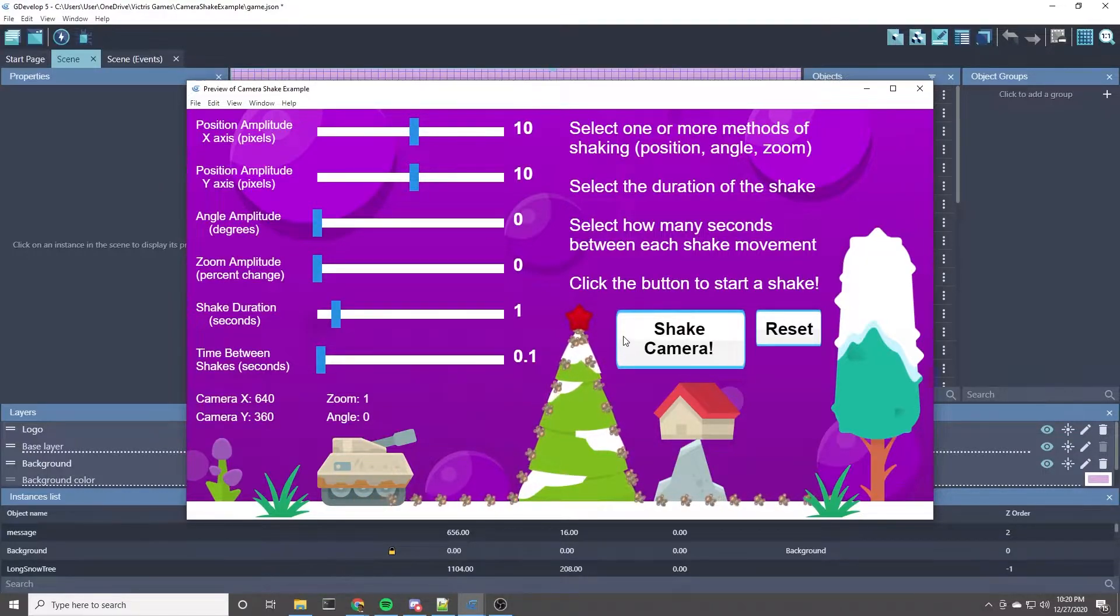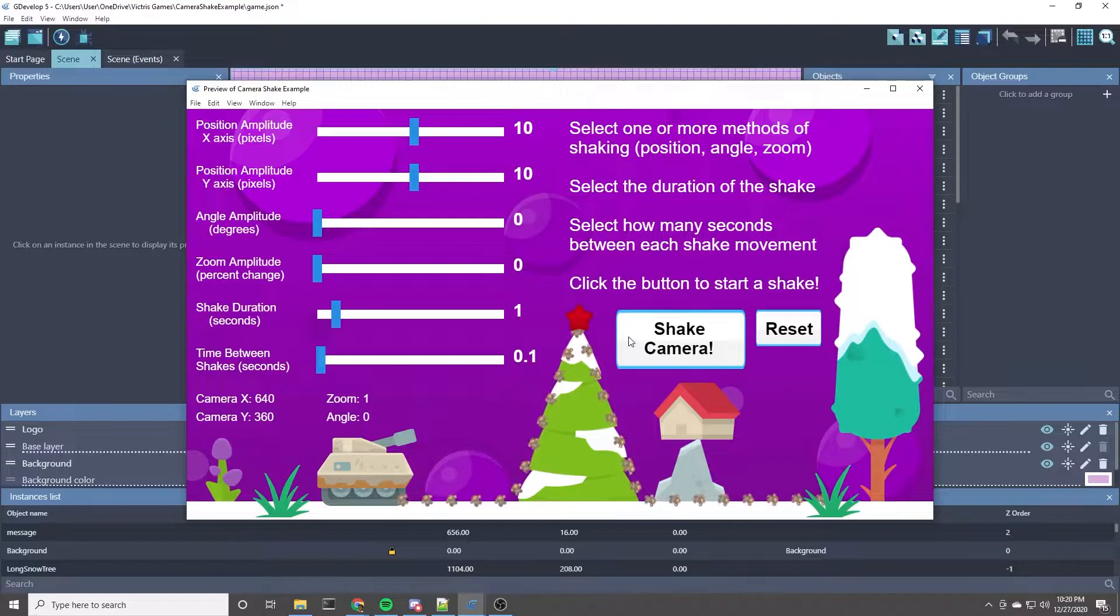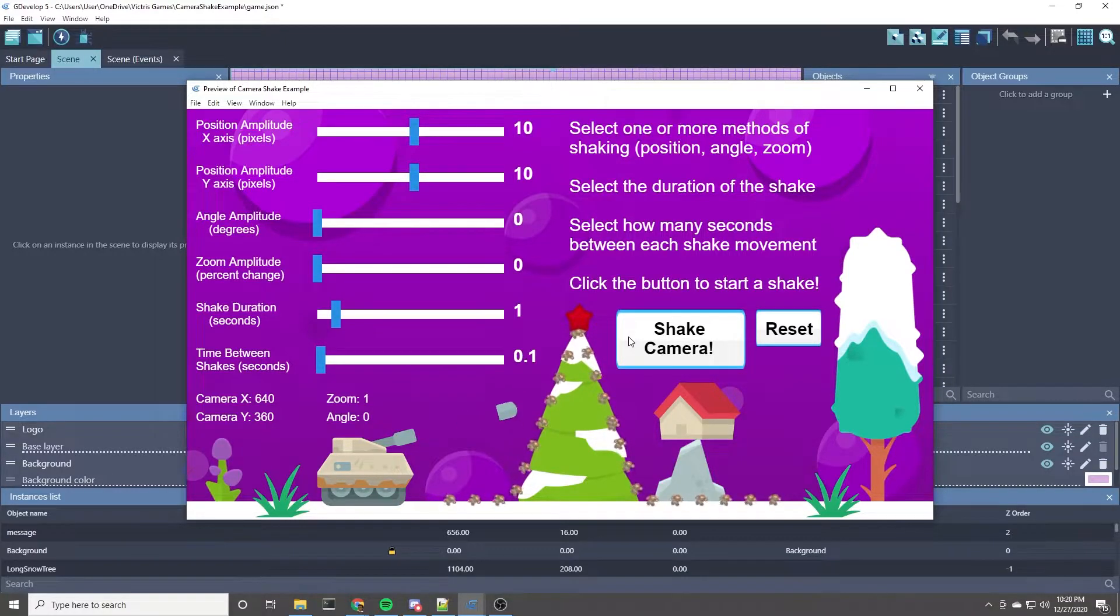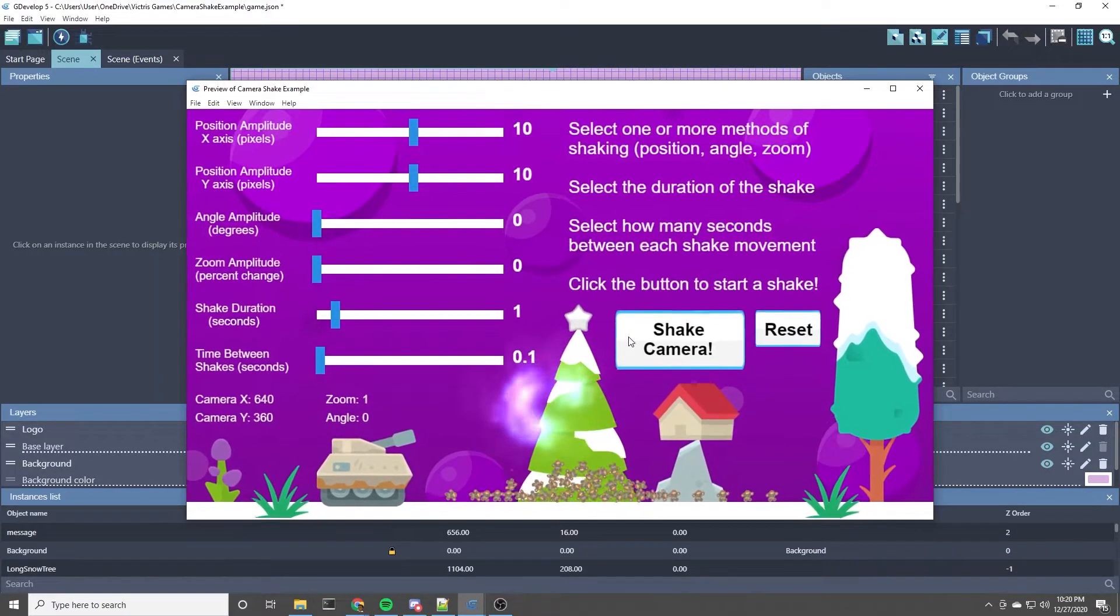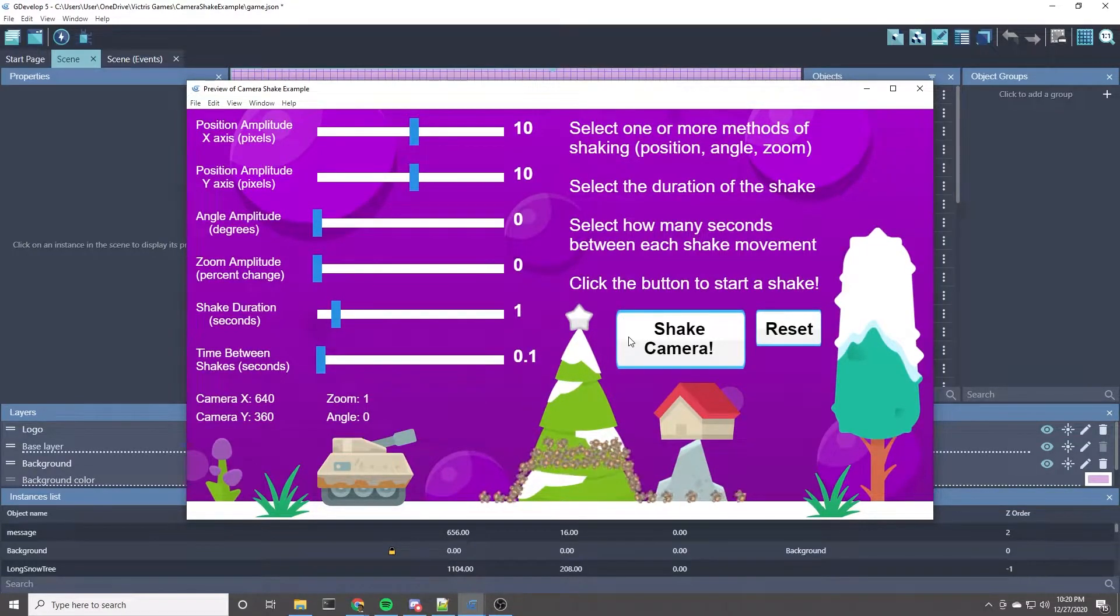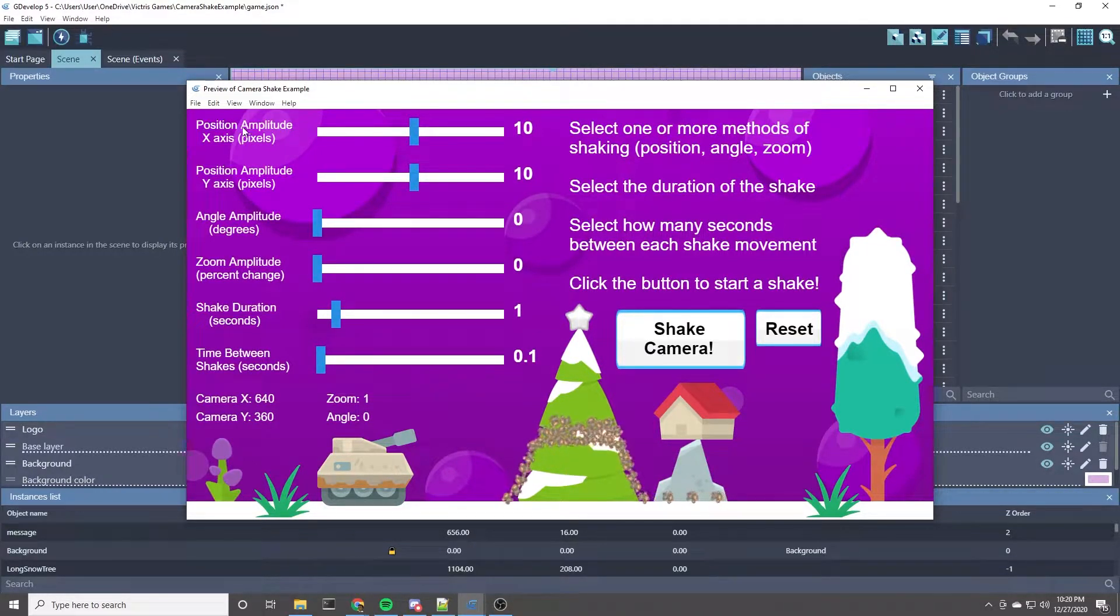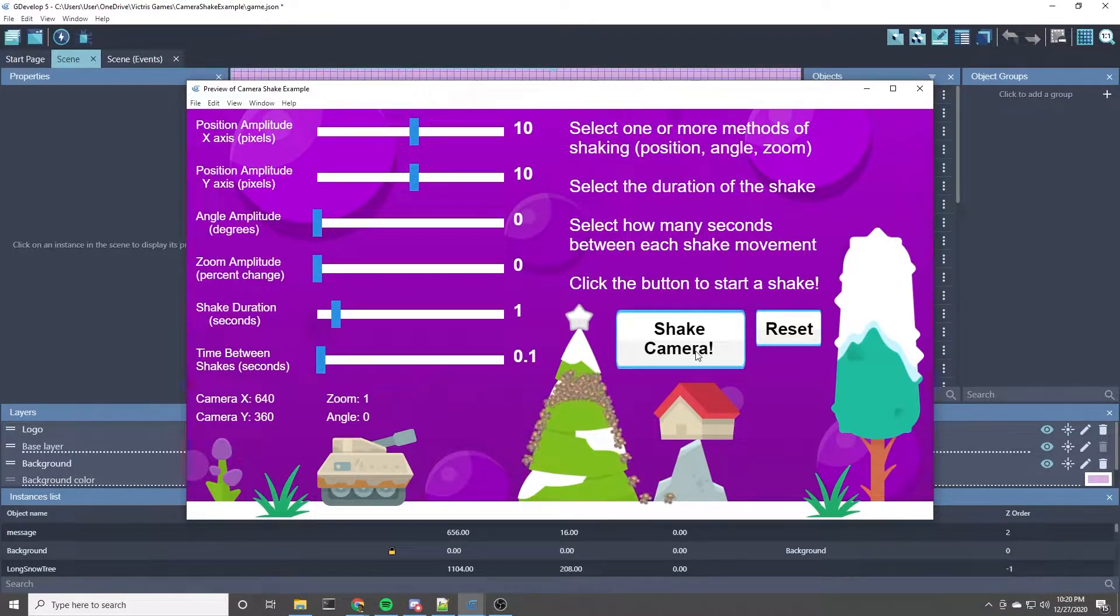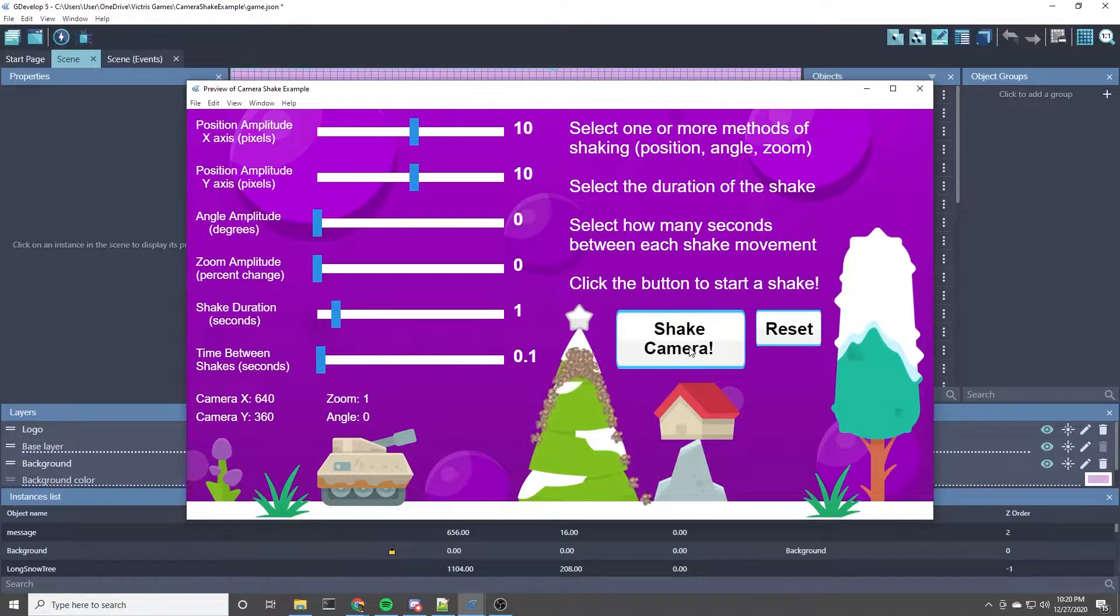So if I click the Shake Camera, we'll see an example of Camera Shake. So there you go, that's the default settings for this example. But let's walk through what these different settings do.